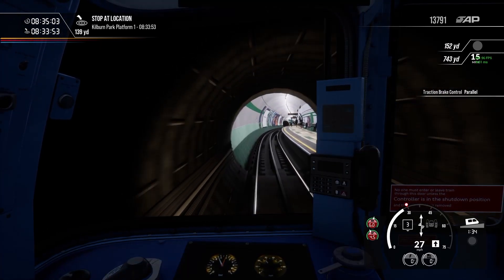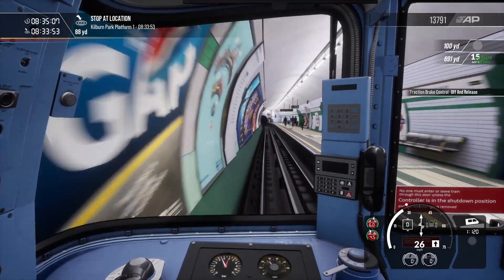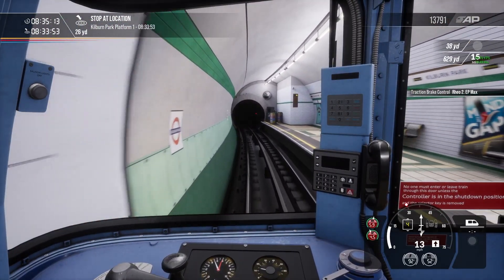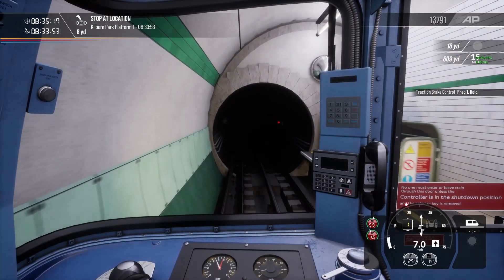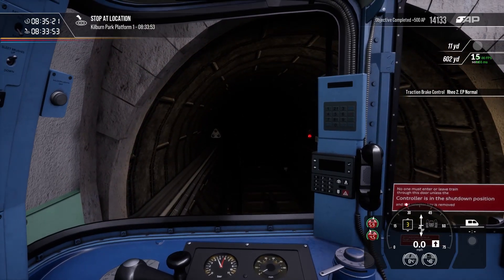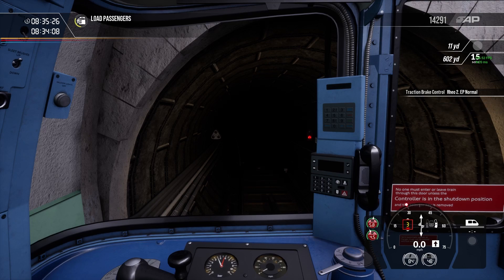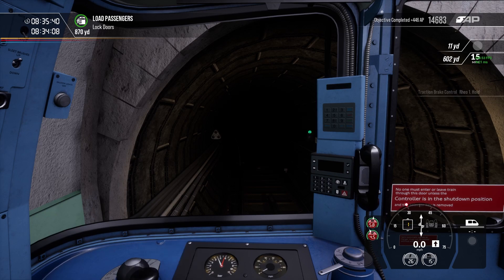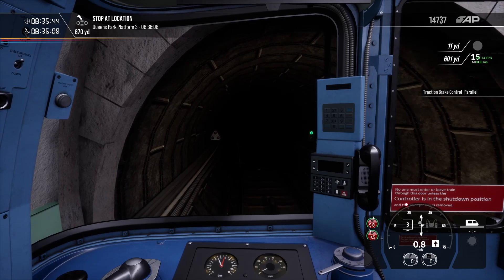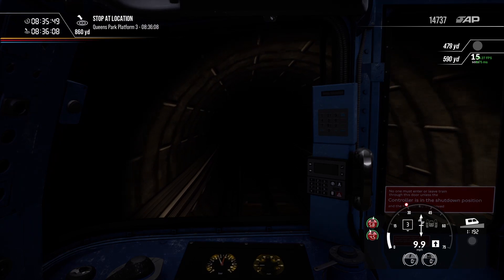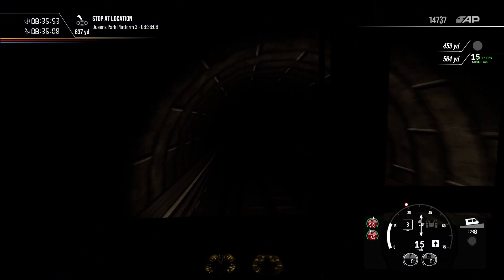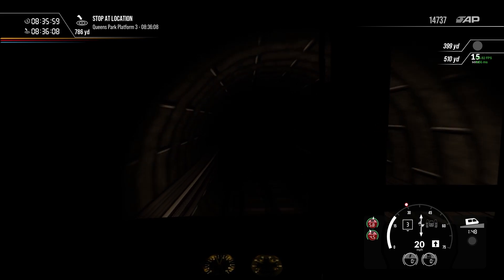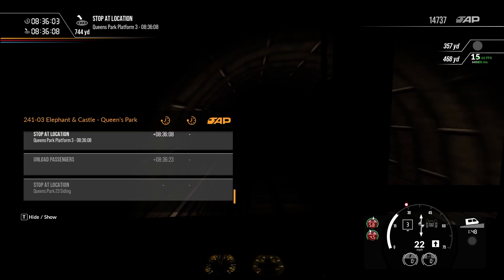But yes, we've got Kilburn Park and then Queen's Park. Okay. So you can see that 900 yard 15 limit that's coming into Queen's Park. Okay, let's get a bit more power. And let's pull in for our stop here. Oh man, we're quite late. Oh, who cares.